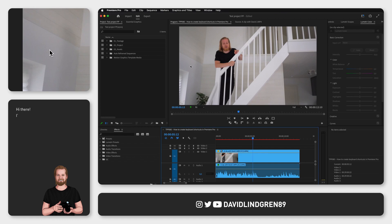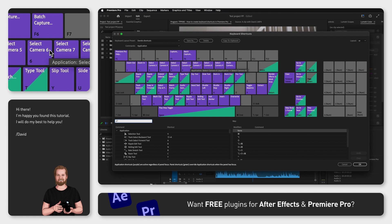To create your own keyboard shortcuts in Premiere Pro you need two things: a hand and a keyboard.